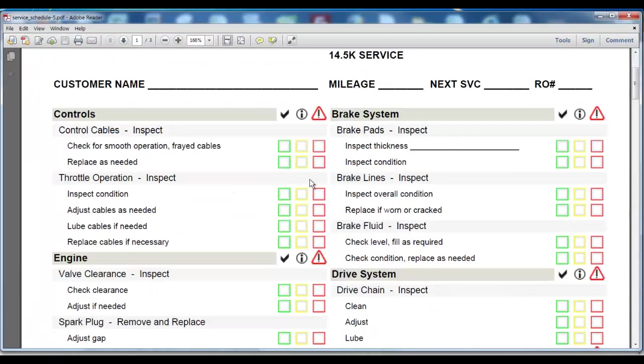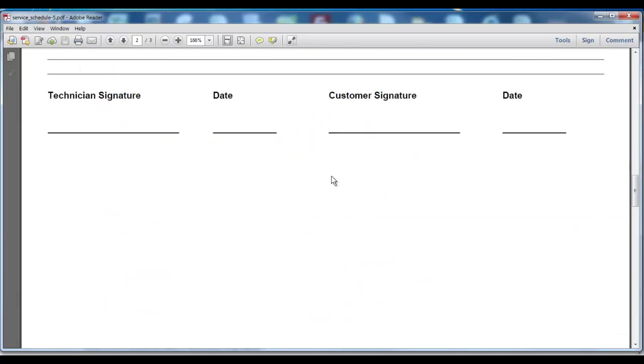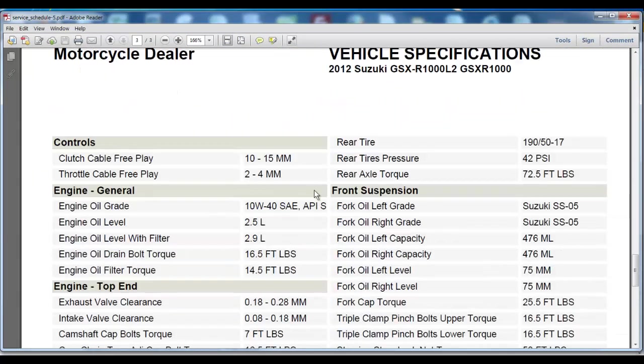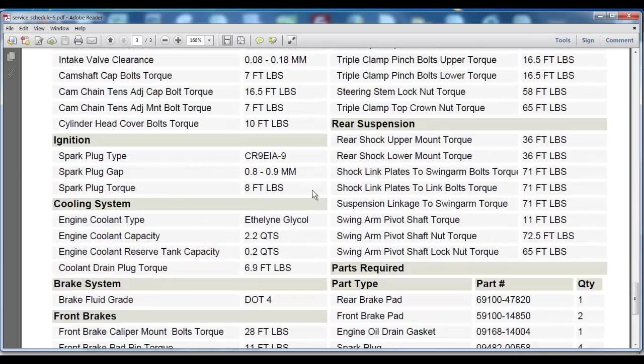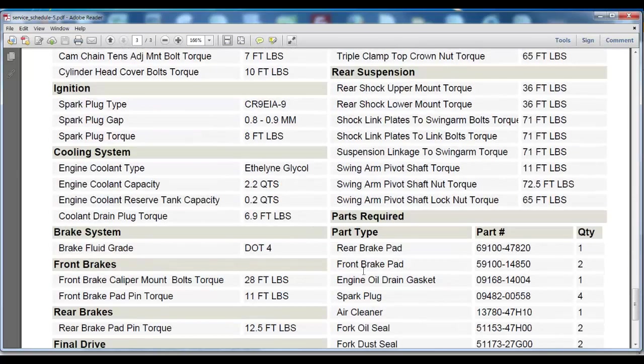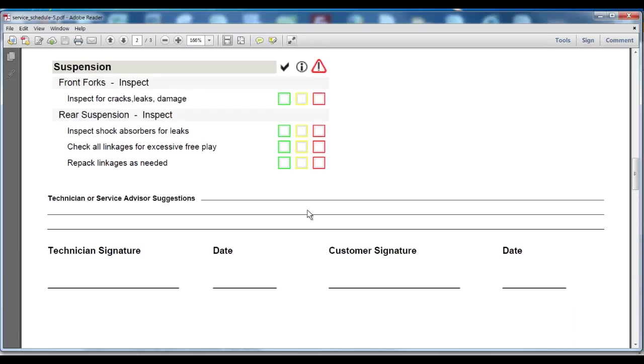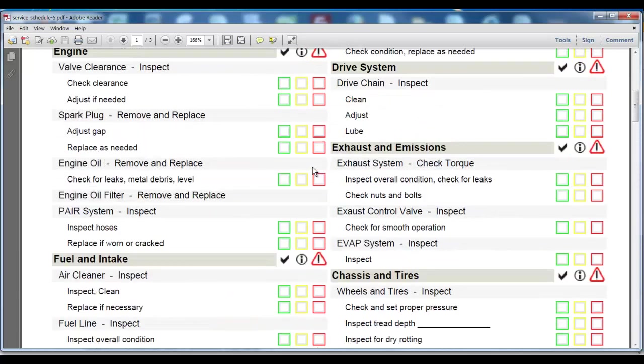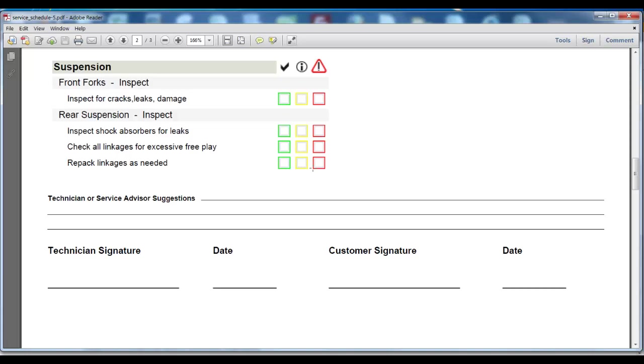You get the green, yellow, red checklist from Service Manager Pro 1.5, but you also get all the fluid levels, tightening torques, and common part numbers required to perform any of these service operations printed on a third page.